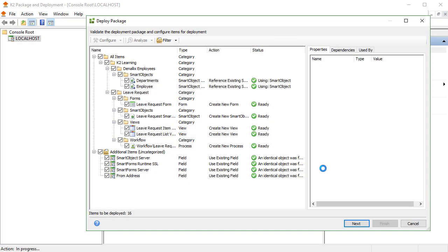Okay, on the Deploy Package window, you must assign variables, resolve conflicts, and solve dependency issues at this point.